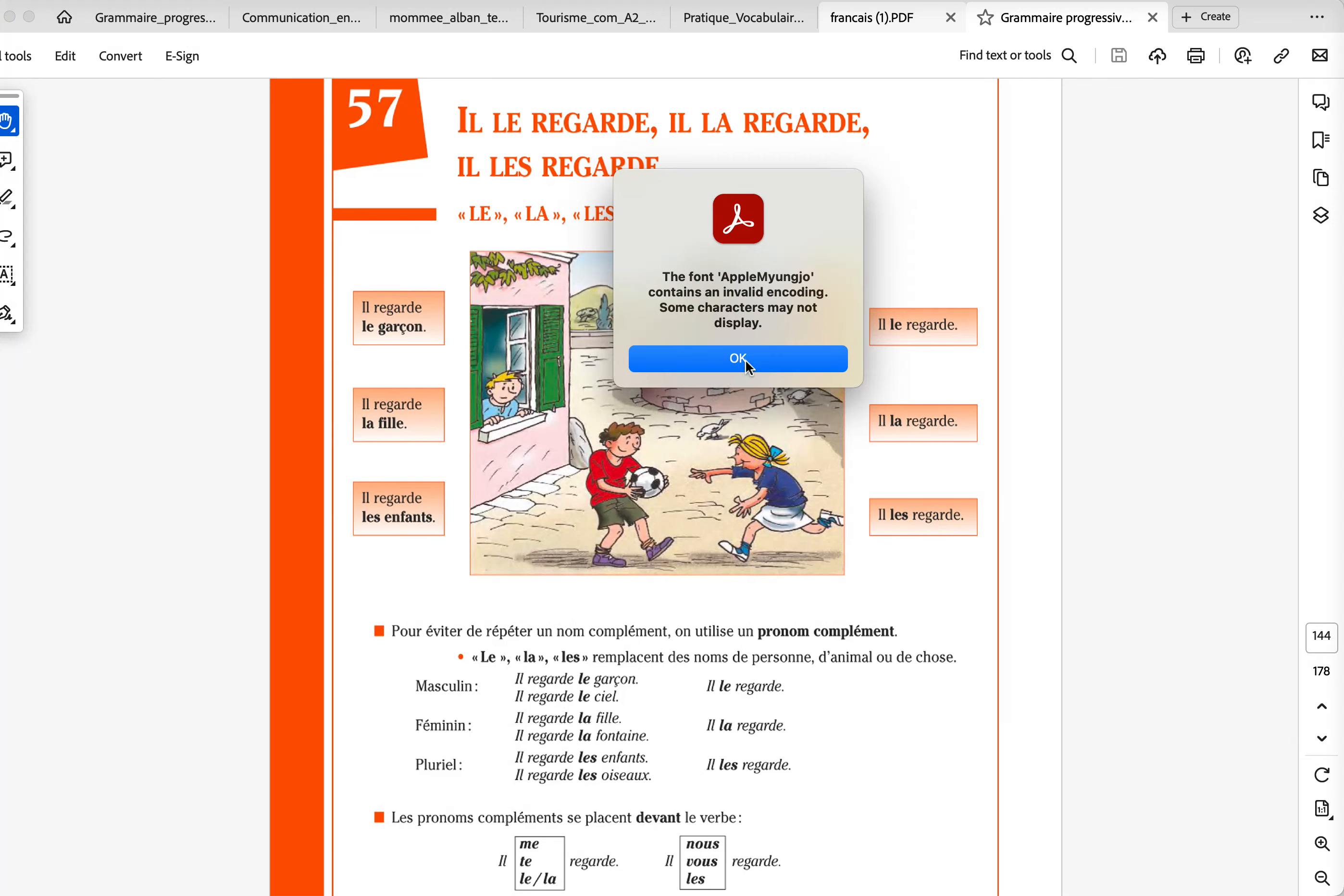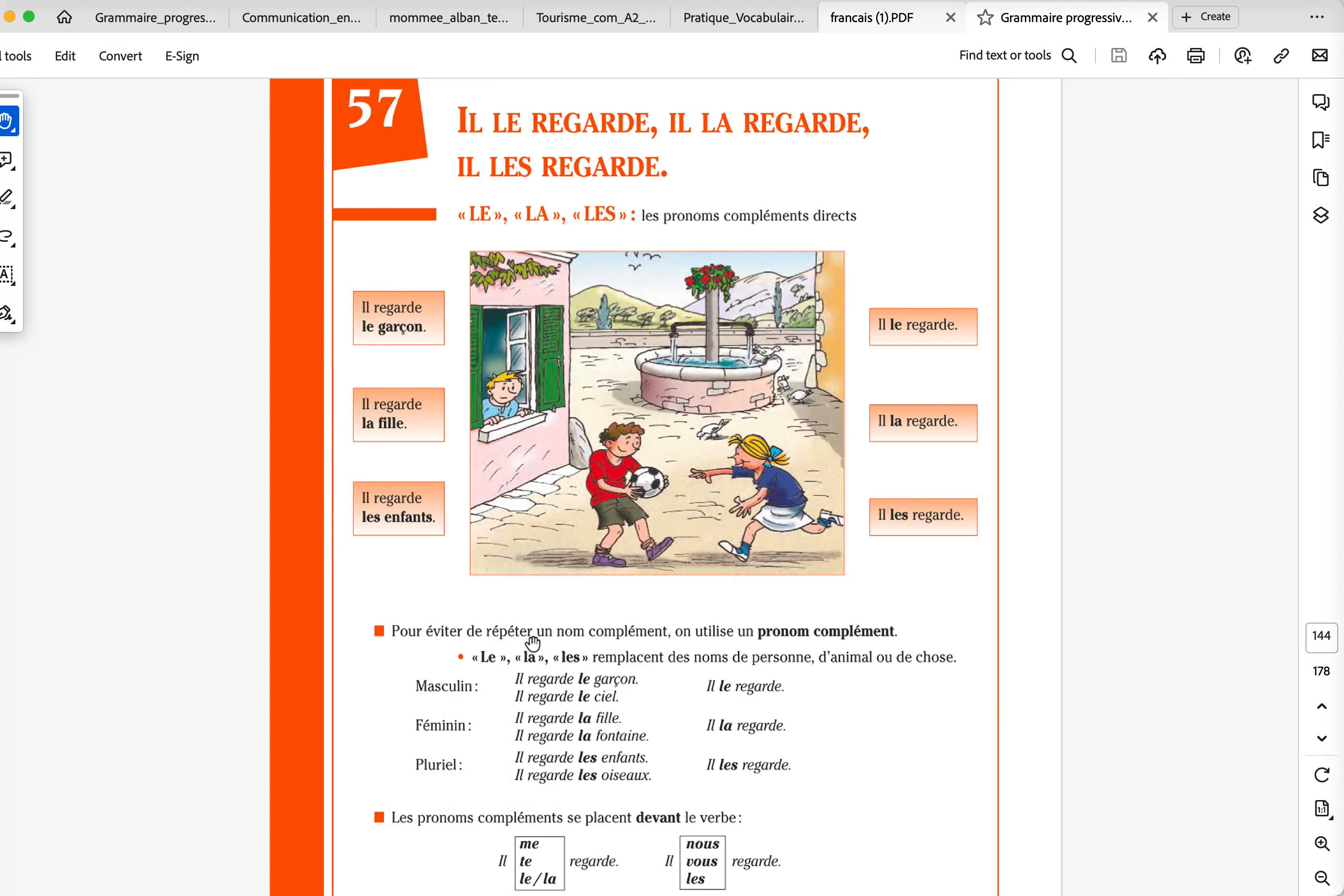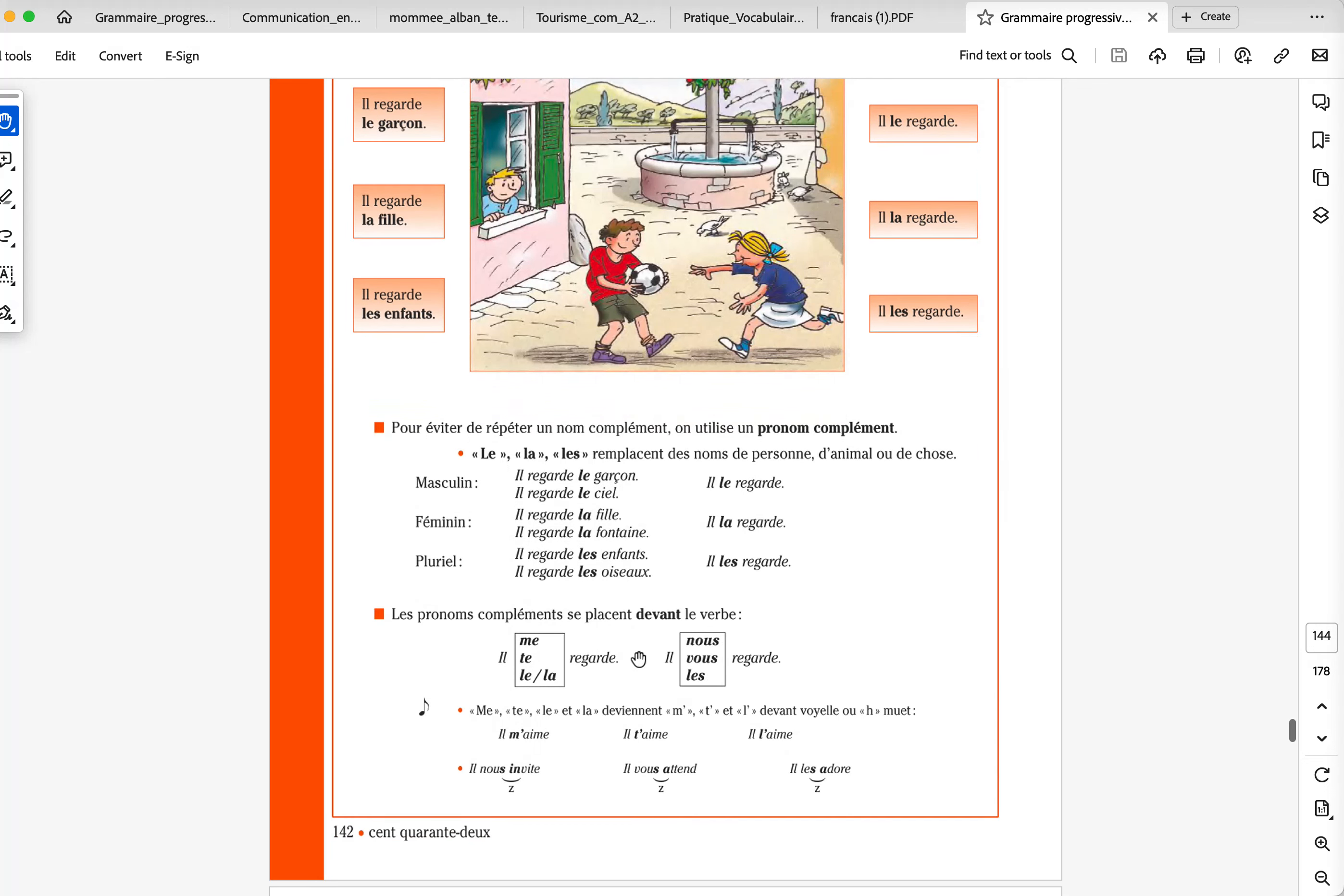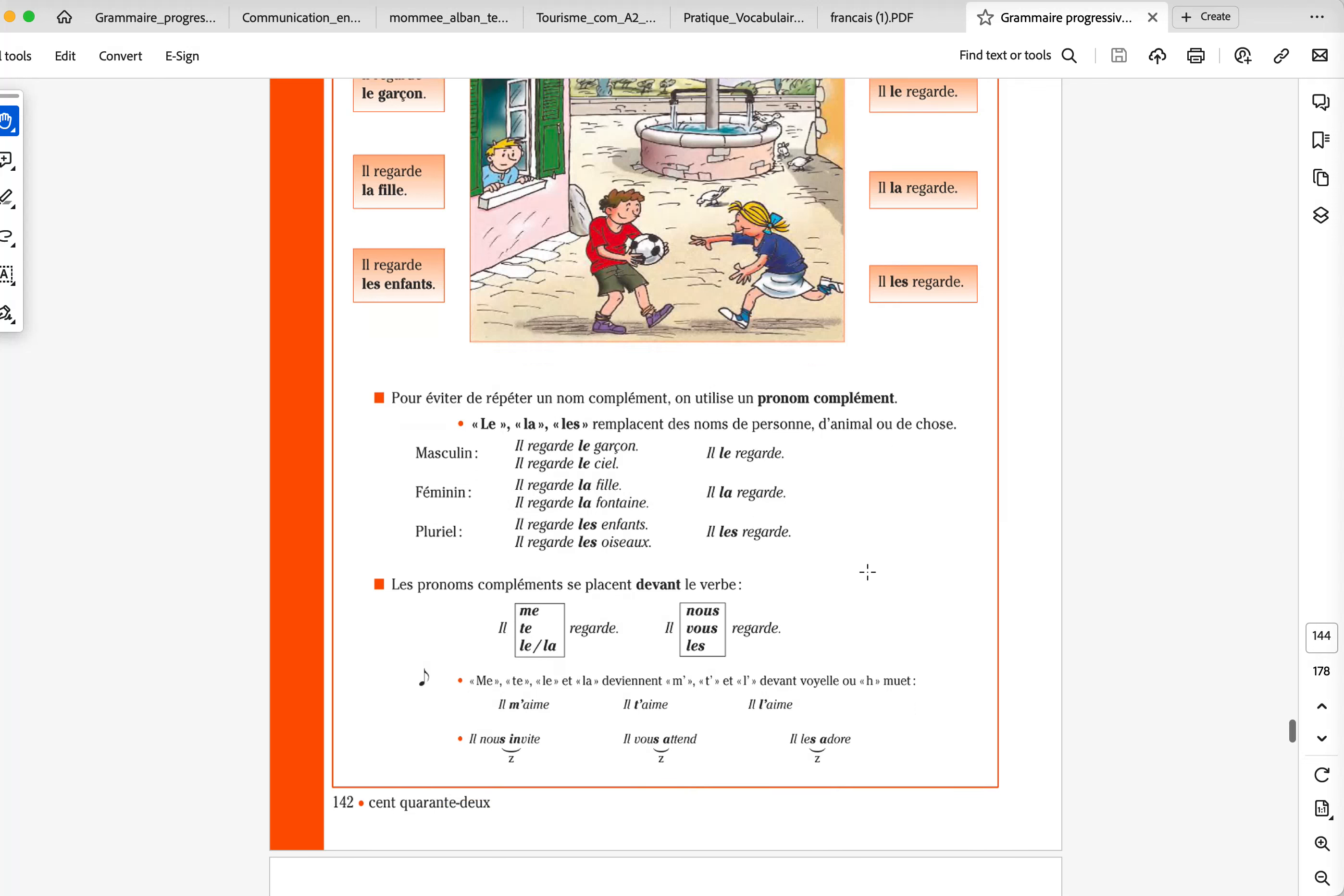Pour éviter de répéter un nom complément, on utilise un pronom complément. So, to avoid any repetition, we use a pronoun. The definition of a pronoun will be, I replace a noun. Pro-noun, replacing a noun. So, il regarde le garçon, il le regarde, il regarde le ciel, he's looking at the sky, il le regarde, il regarde la fille, il la regarde, il regarde la fontaine, the fountain, il la regarde, il regarde les enfants, il les regarde, il regarde les oiseaux, il les regarde.